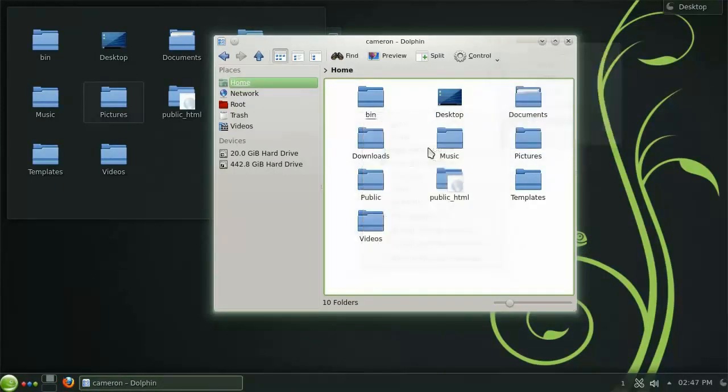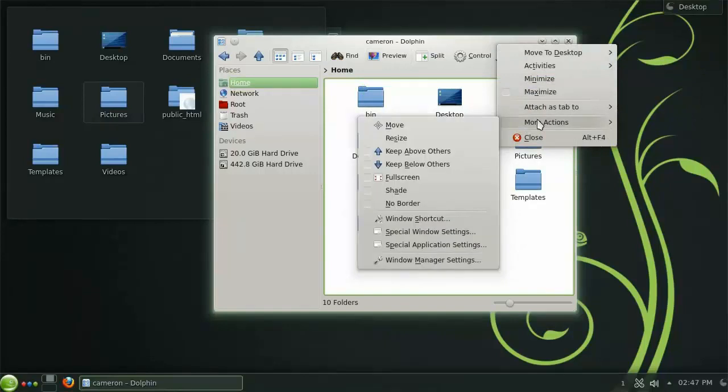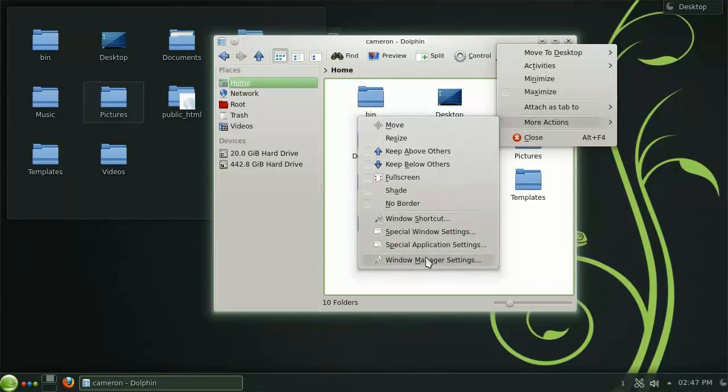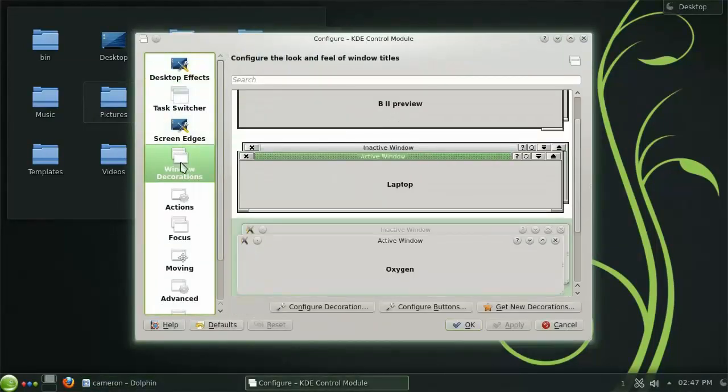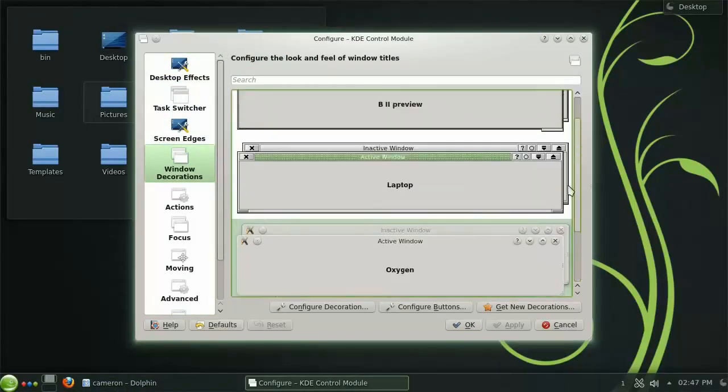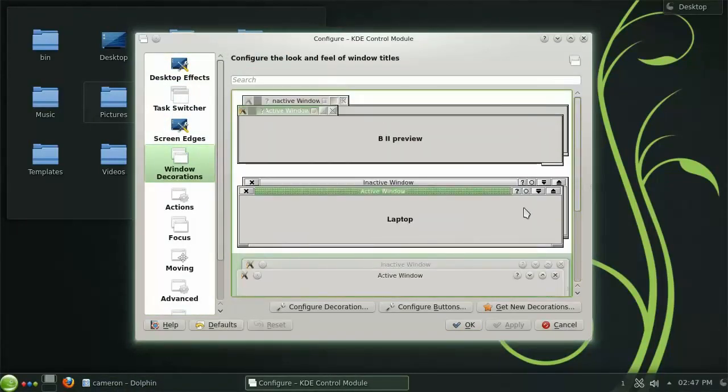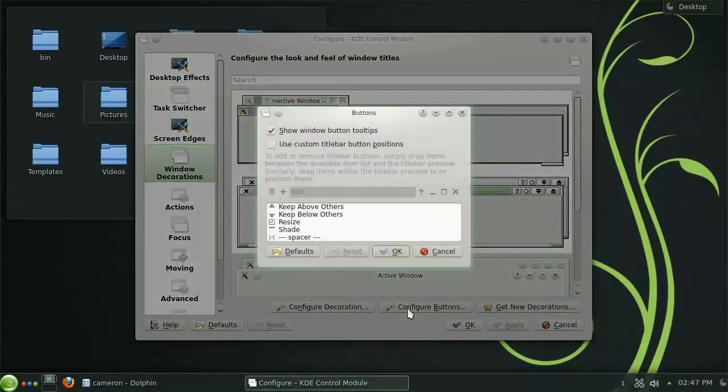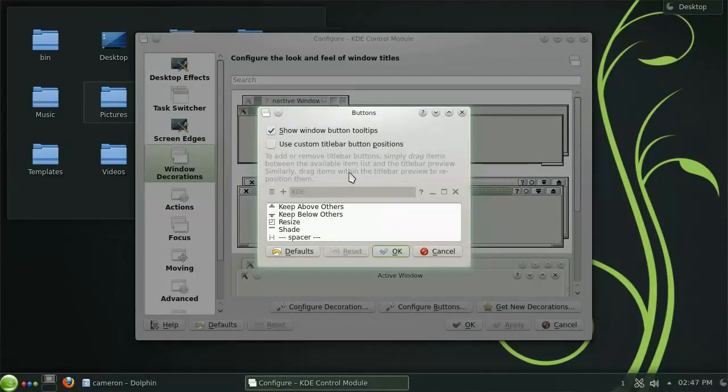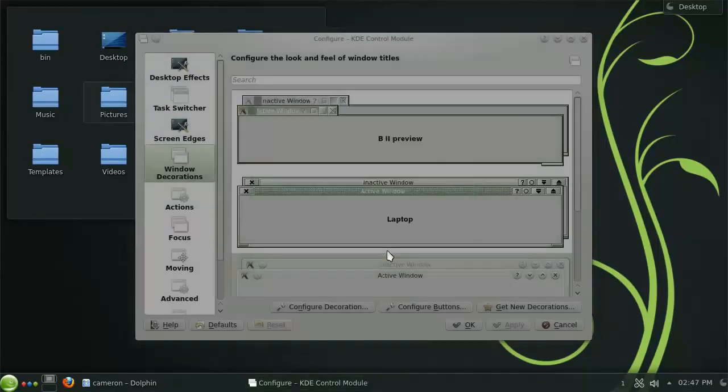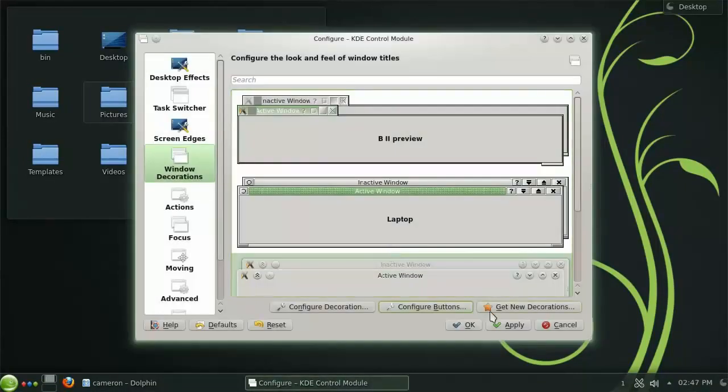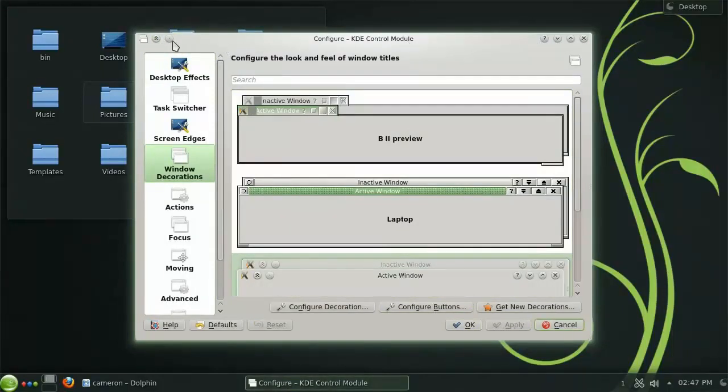If this is an option that you use regularly, it may be a good idea to have a permanent button for it on the title bar. These buttons can be added and removed by opening the Window Manager settings and selecting Window Decorations from the left. Here you will find options for changing the overall look of the windows, and the option to Configure Buttons. Let's add the Keep Above Others option as a button to the title bar by checking the Use Custom Title Bar Button Positions box, and then dragging the appropriate option into the desired position. You will now see the button on the title bar, and it can be easily toggled with a single click.